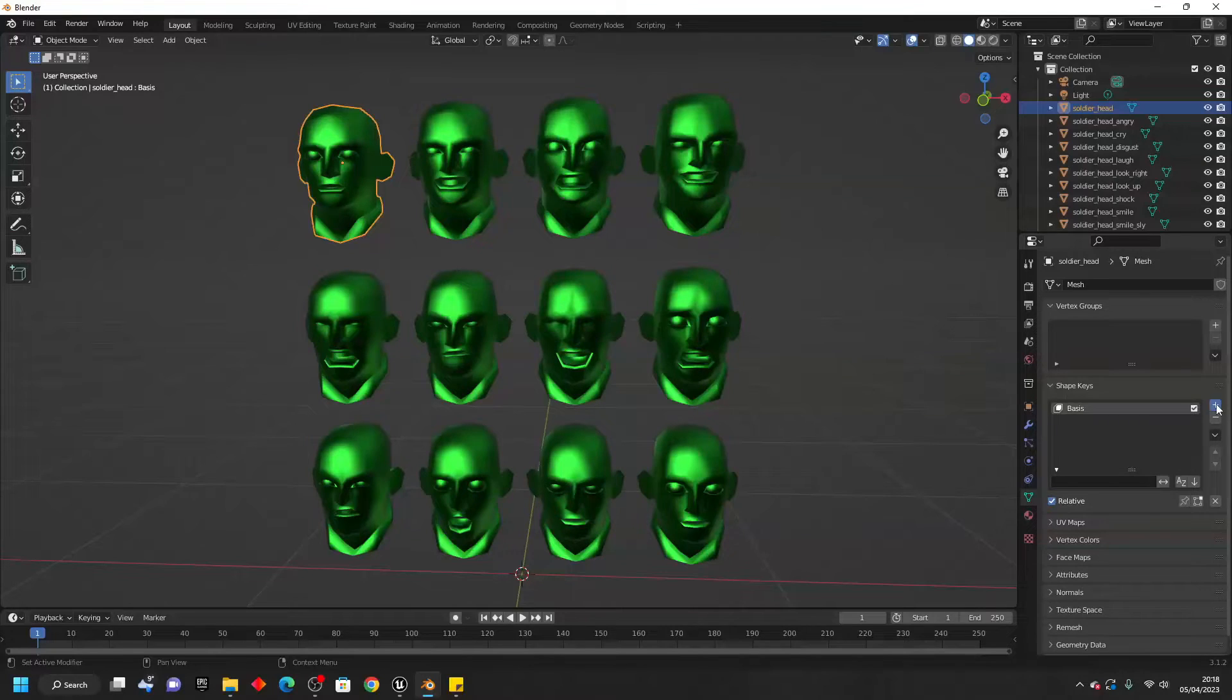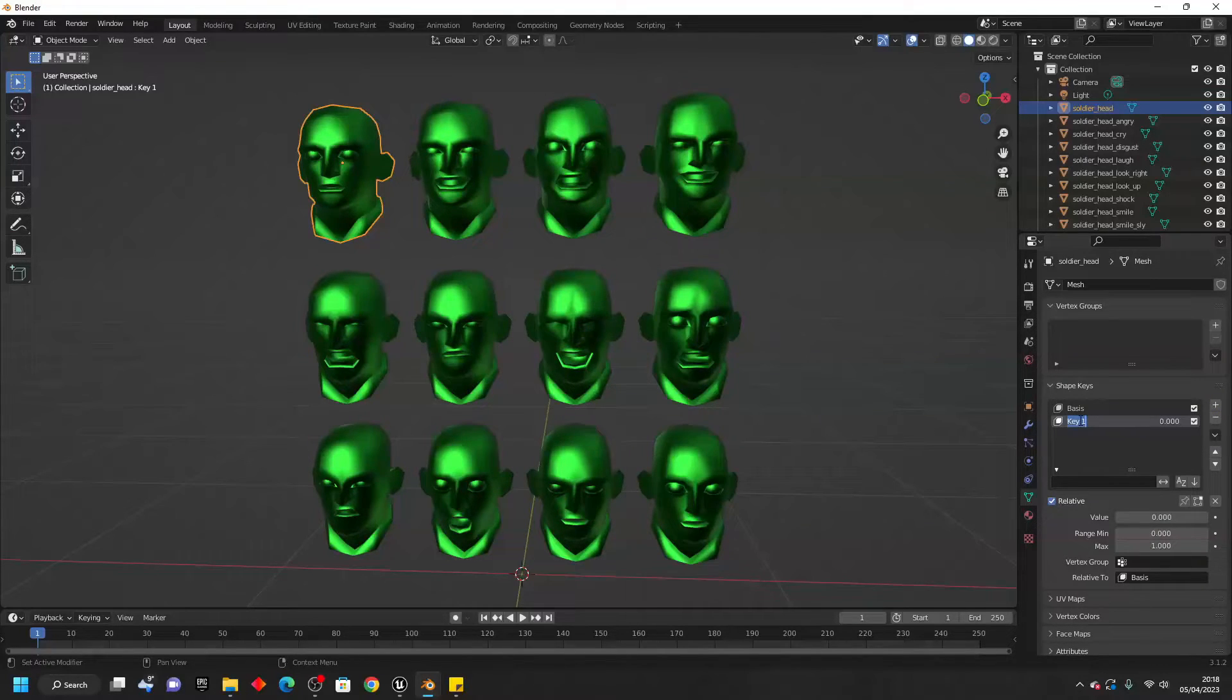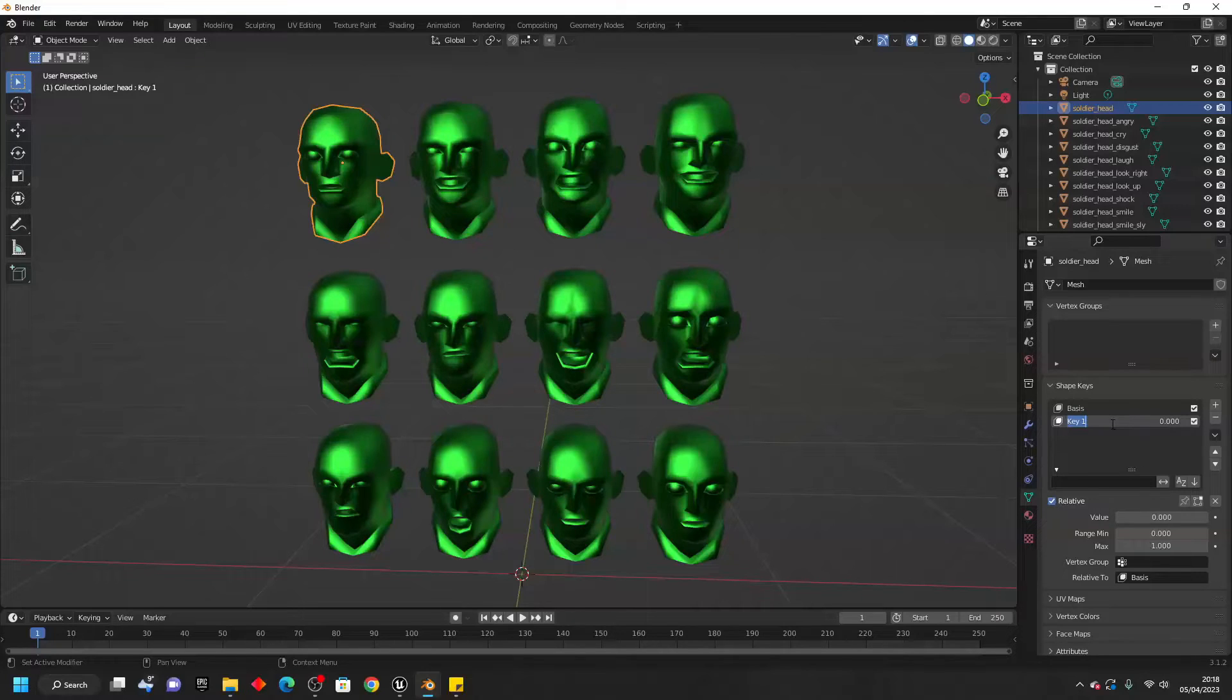It's going to create this first one called Basis, and the second one is going to be how we're going to morph our mesh. So I'm going to call this Big Lips.